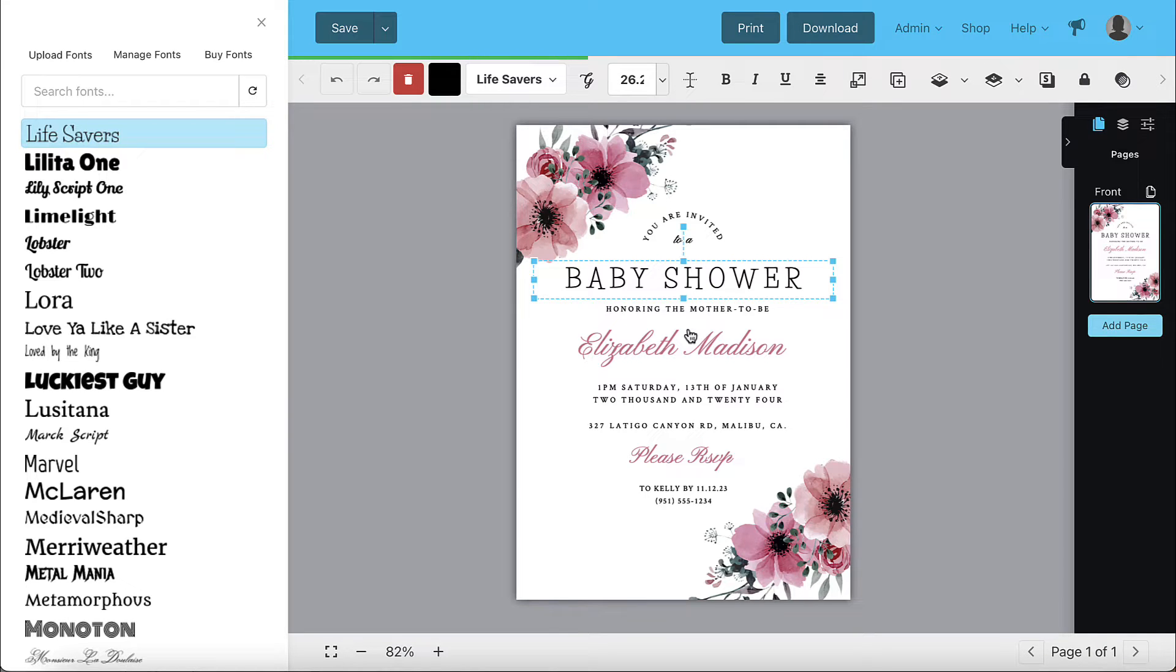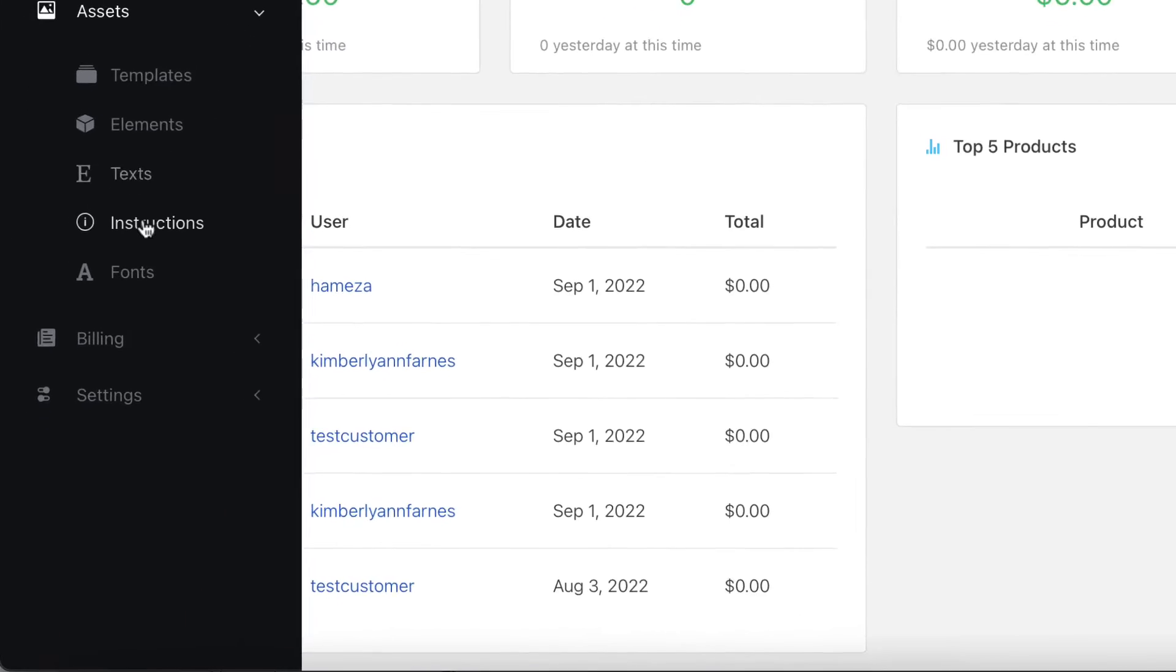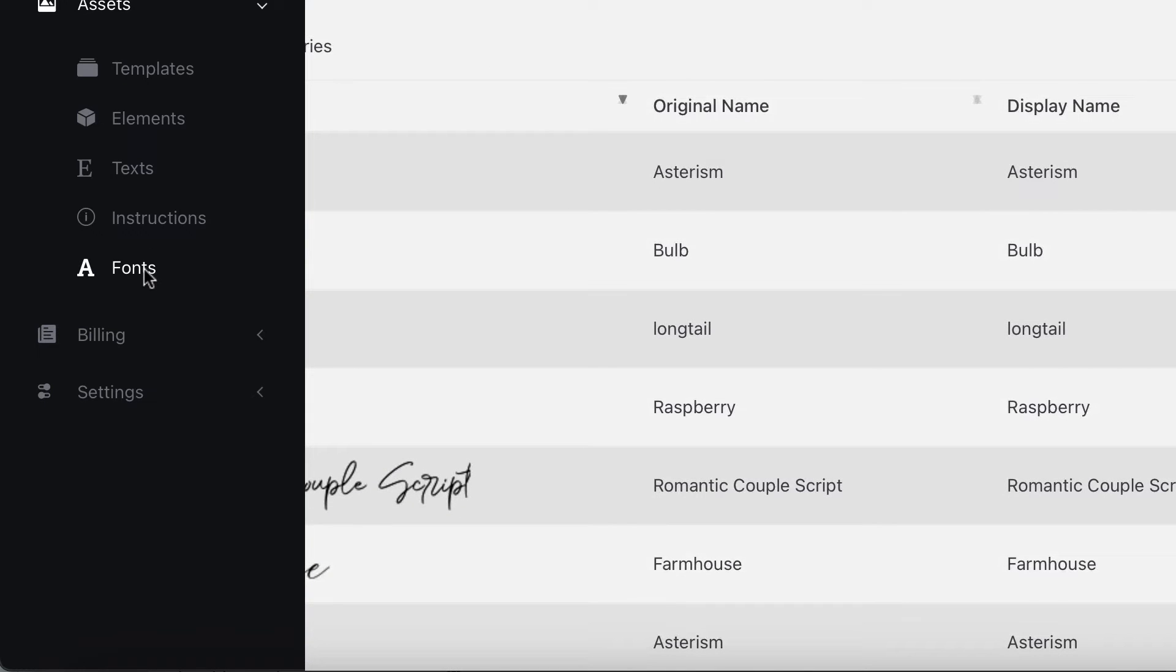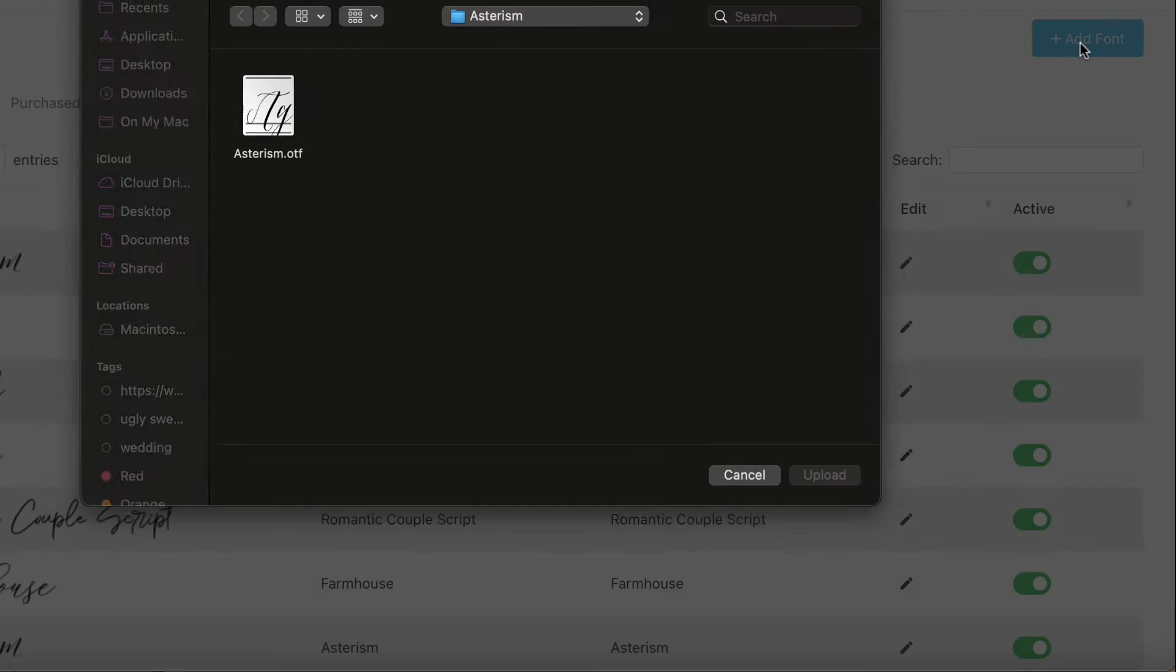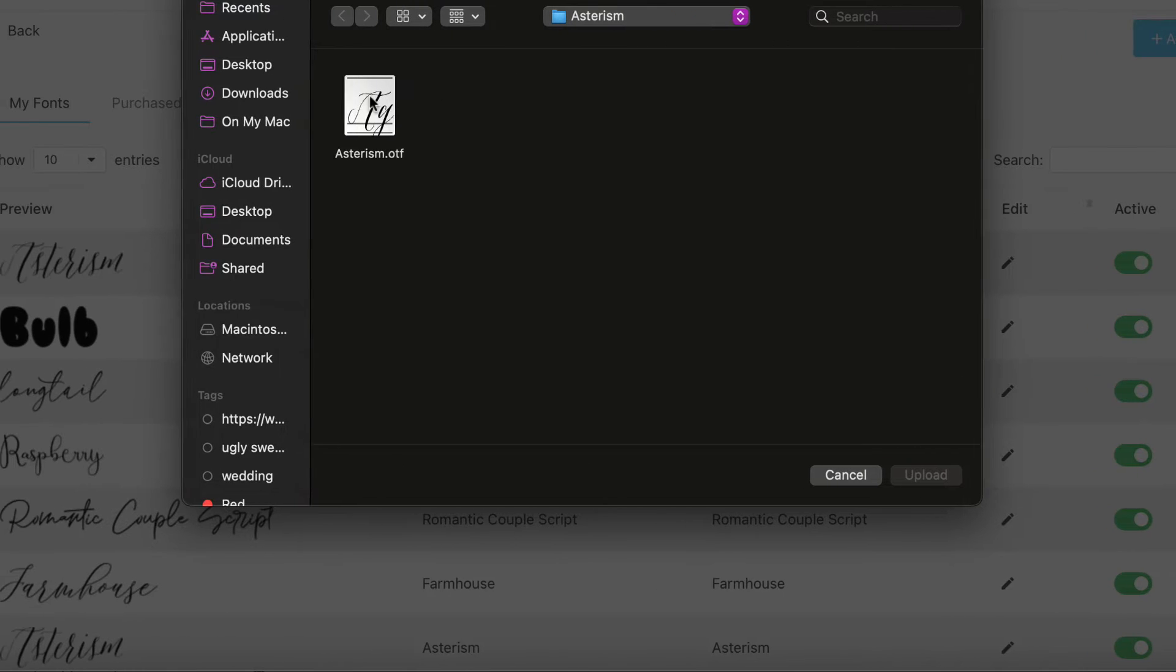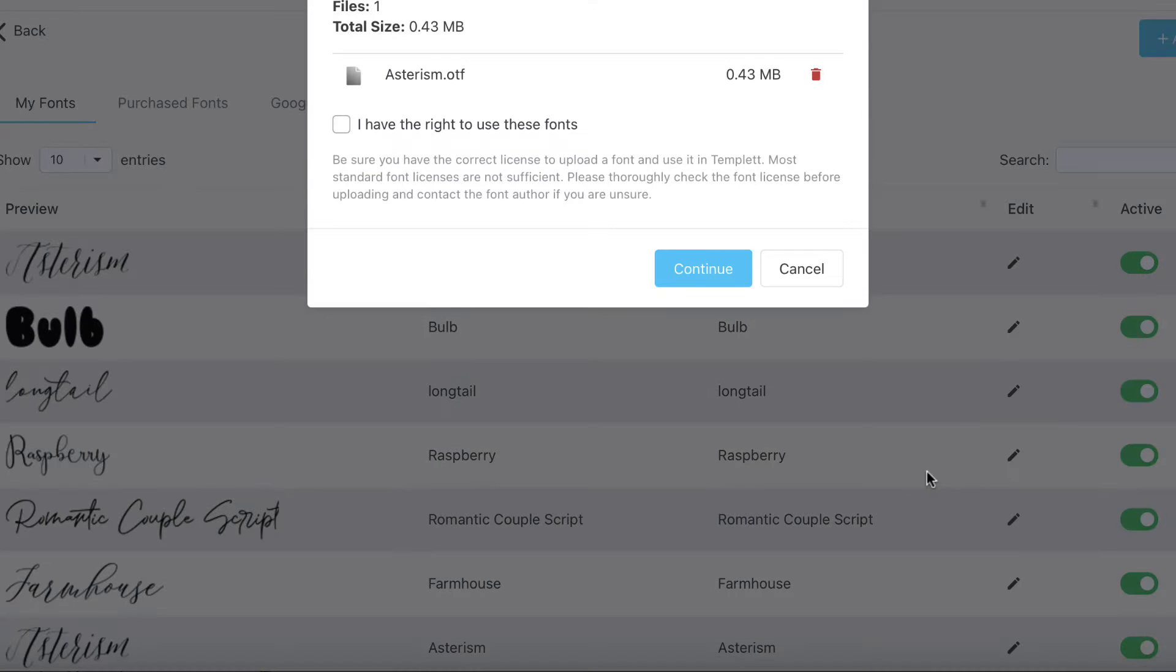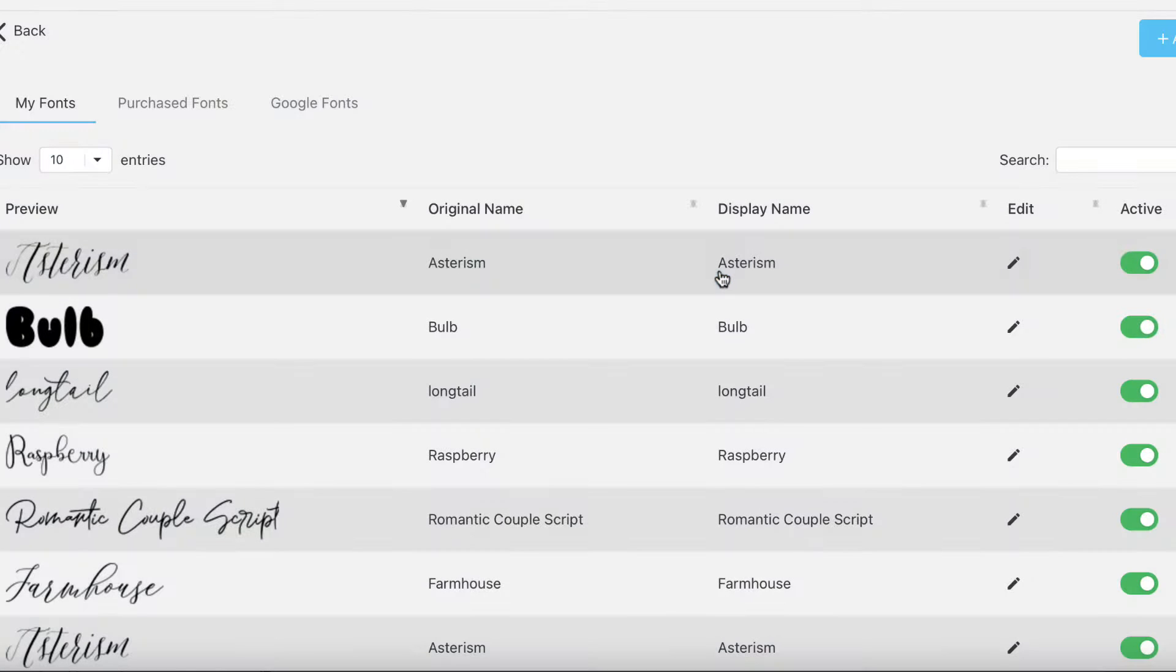To upload your font in the admin area navigate to assets and go to the fonts page. Click the add font button. Select the font from your computer to upload. Check the box stating that you have the right to use this font and click the continue button. The font will now be available in the design area.